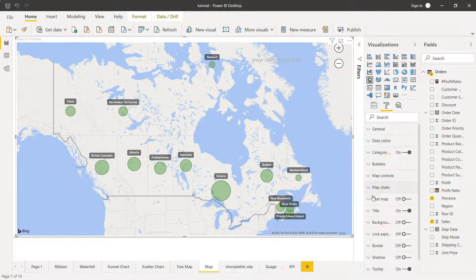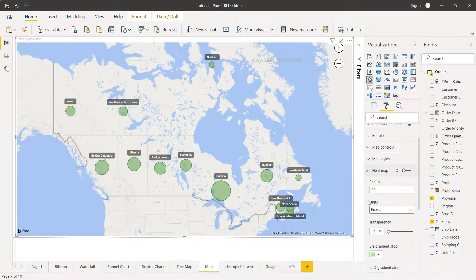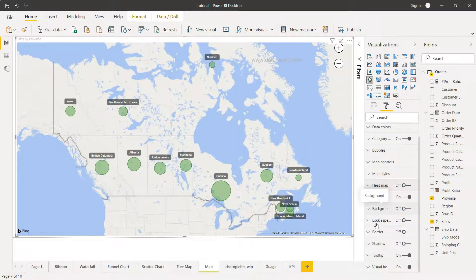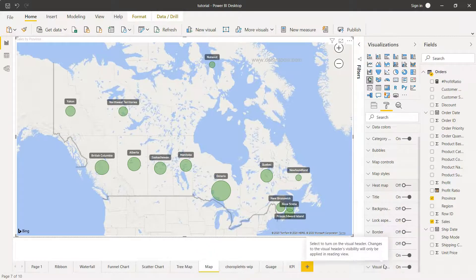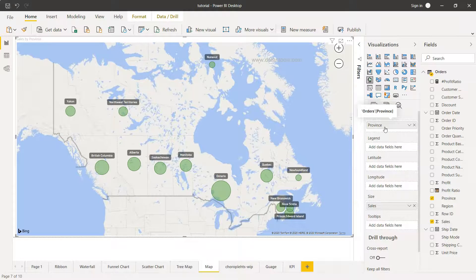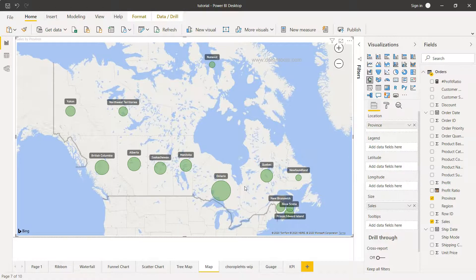There's a heat map option as well, though I'm not demonstrating it here as we don't have the required data points. The remaining options relate to general formatting such as title, background, border, and shadow, which you can explore as needed. Also, if you have your own latitude and longitude data, you can add those fields for a more accurate representation of where bubbles should be placed, rather than relying on Power BI's auto-generated coordinates.